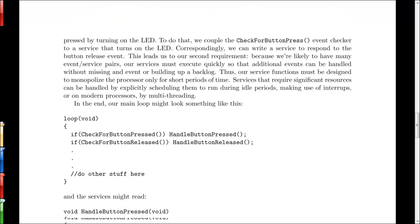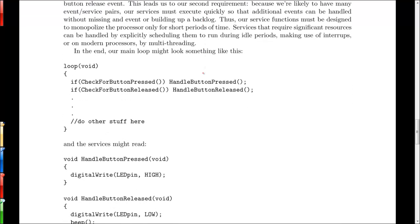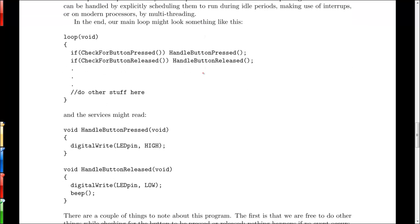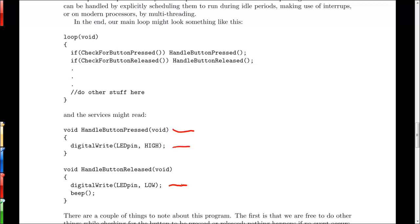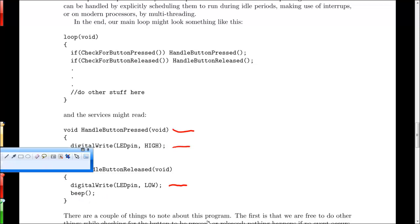For our example above, we would handle the button pressed by turning the LED pin to high. We could similarly write an event checker for when the button is released. And if that were the case, whenever the button is released, we would call handle button released, where we would turn the digital pin low. So we turn the LED off and then we'd also call some function beep, which again has yet to be defined.